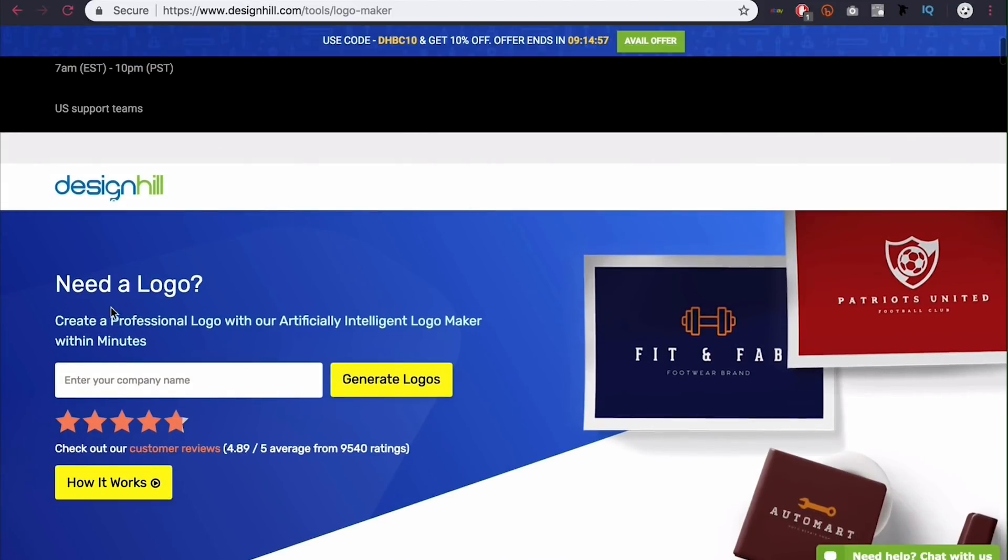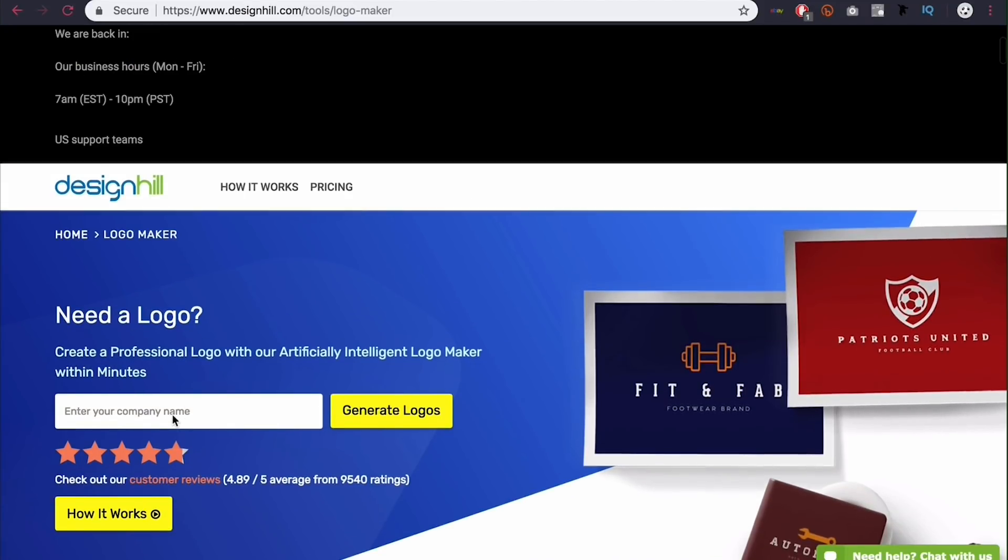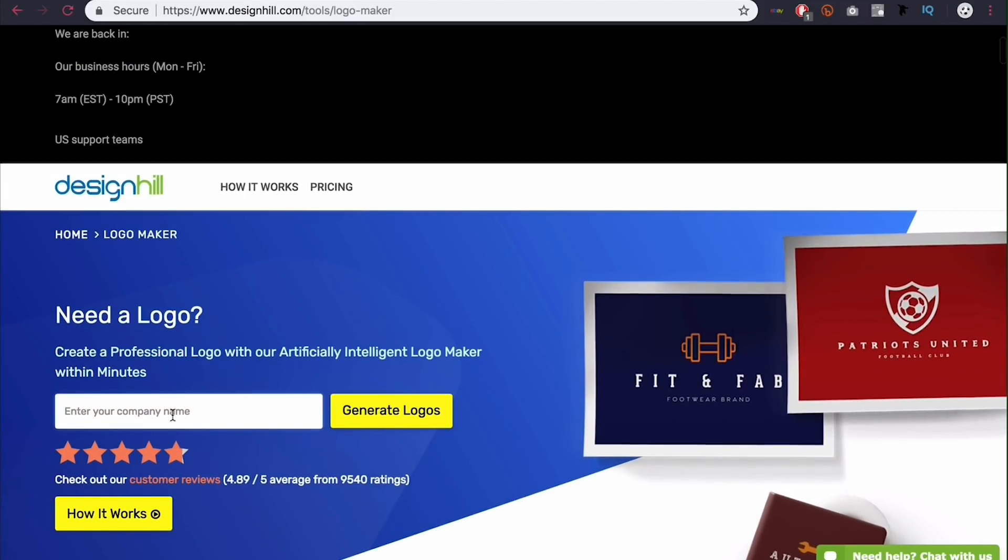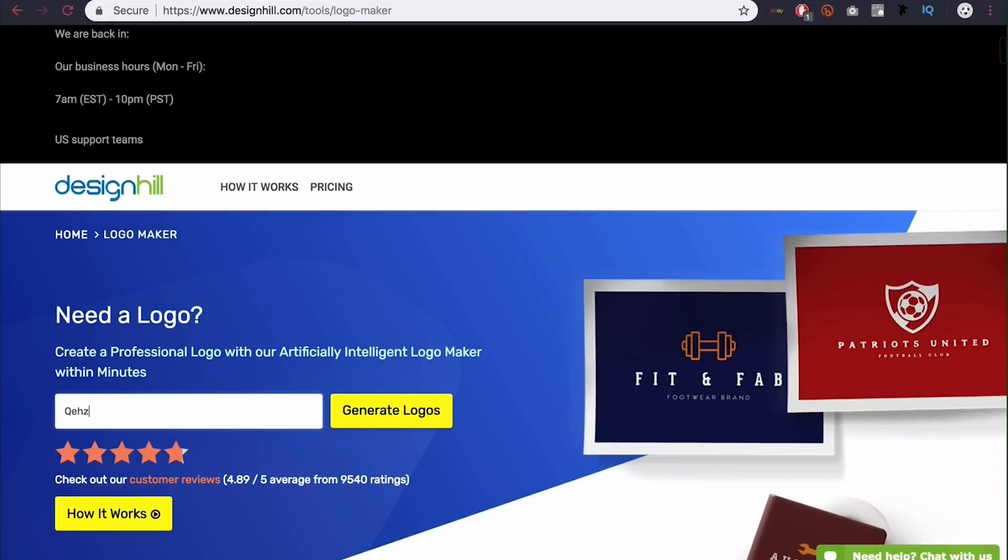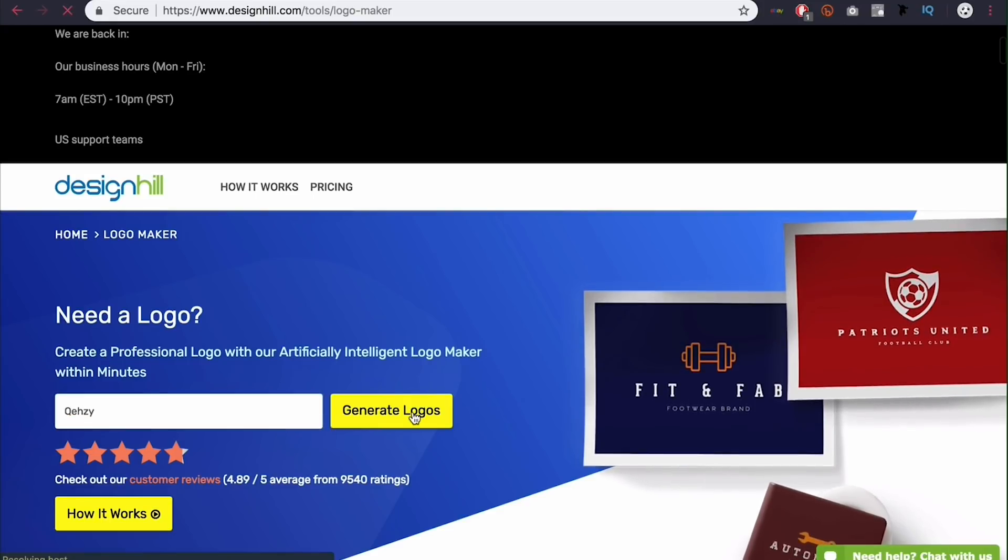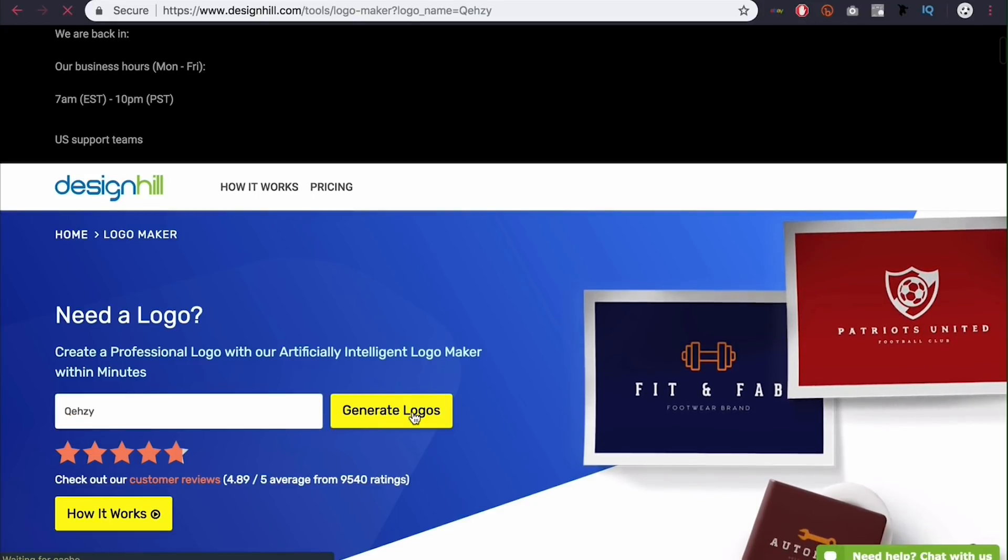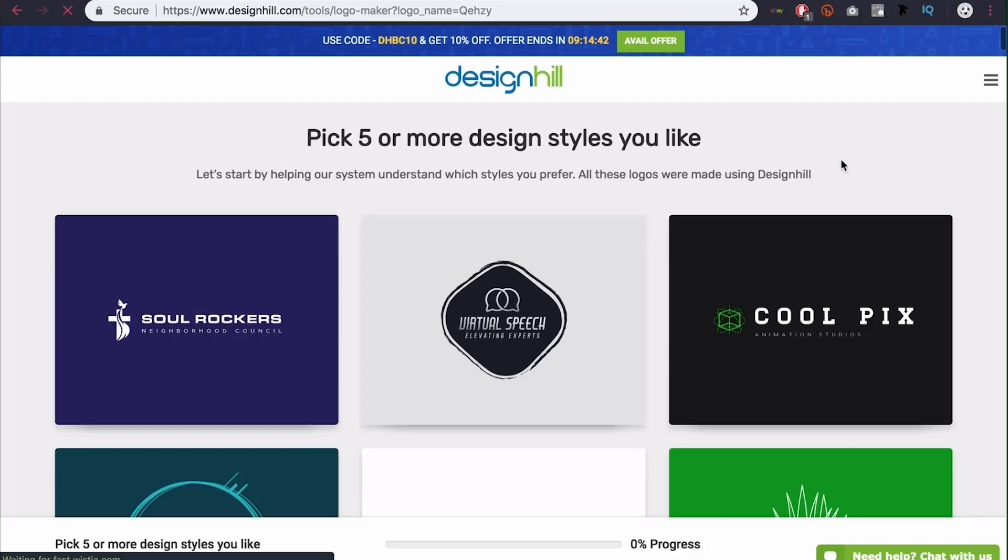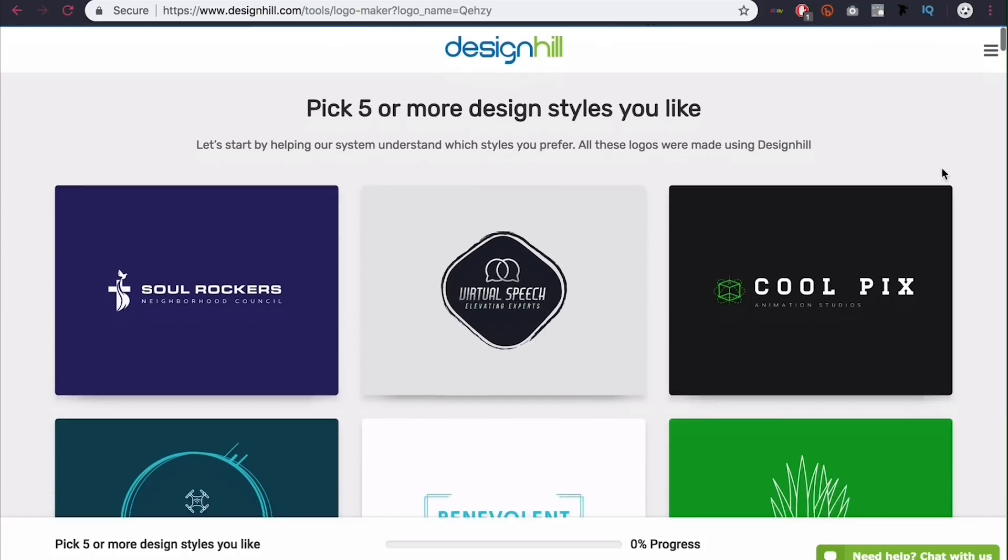So right here at need a logo I'm going to go ahead and type in my company name or my name which is Quezzy and generate a logo.